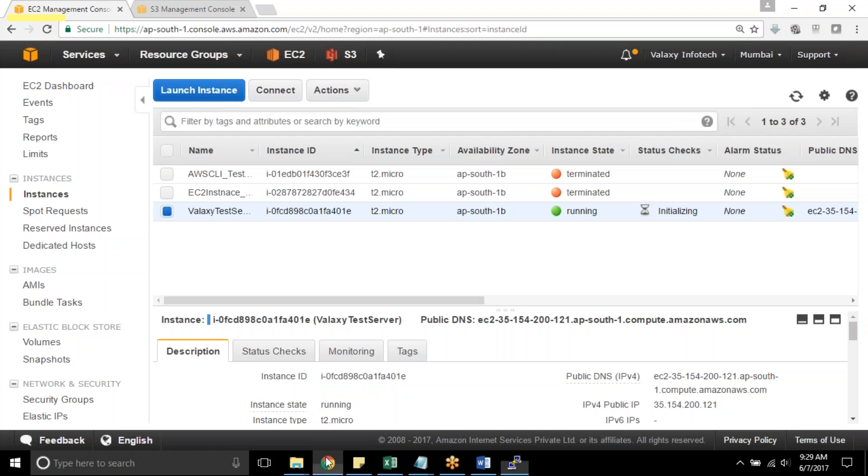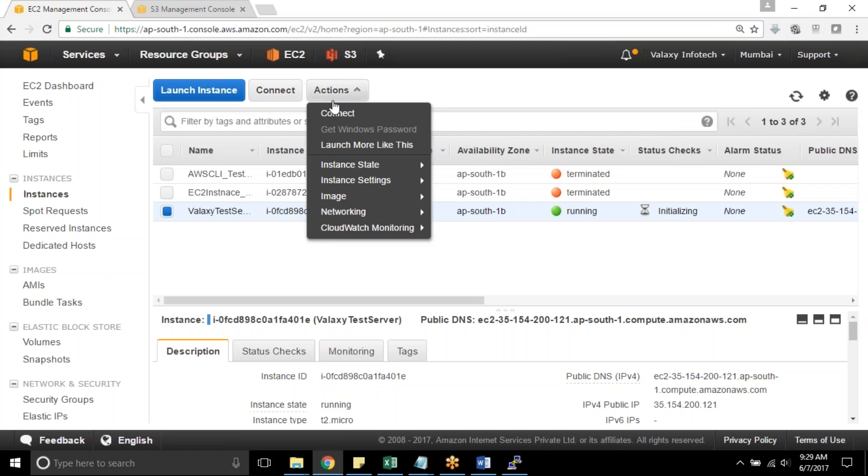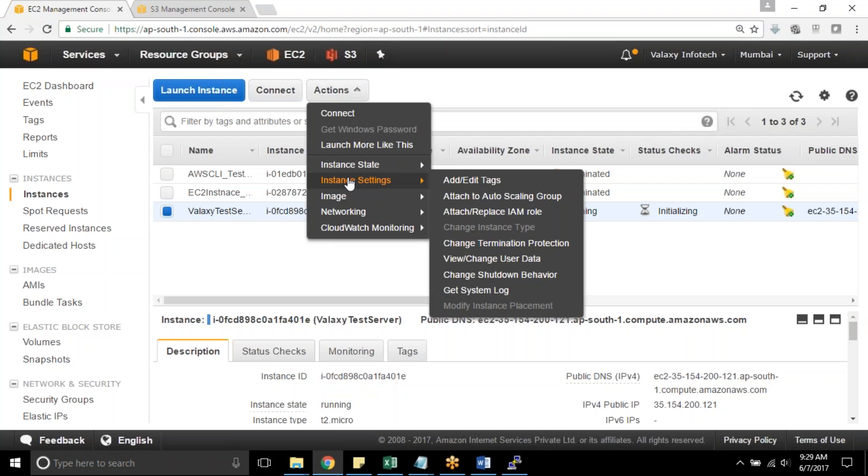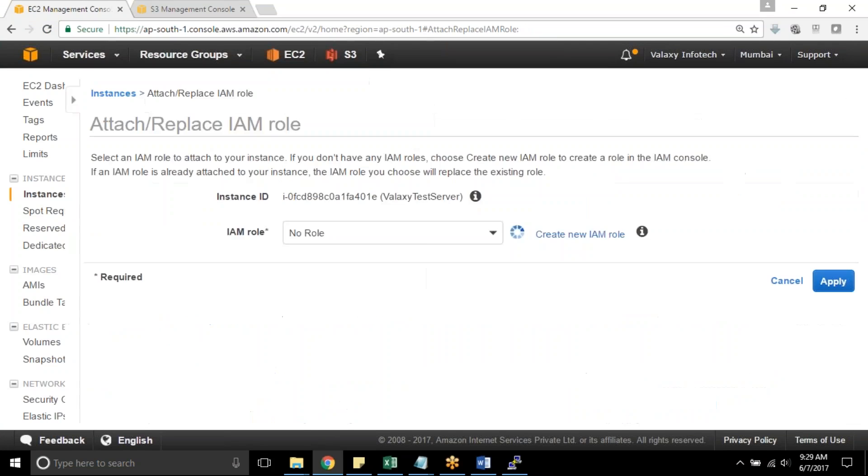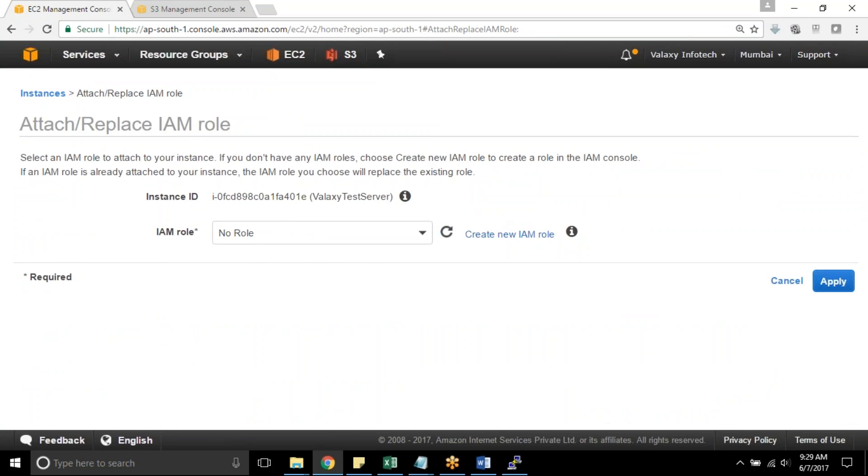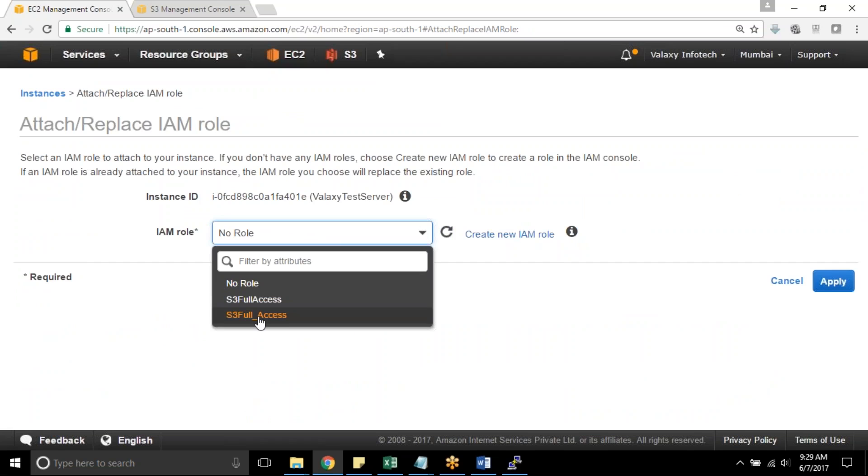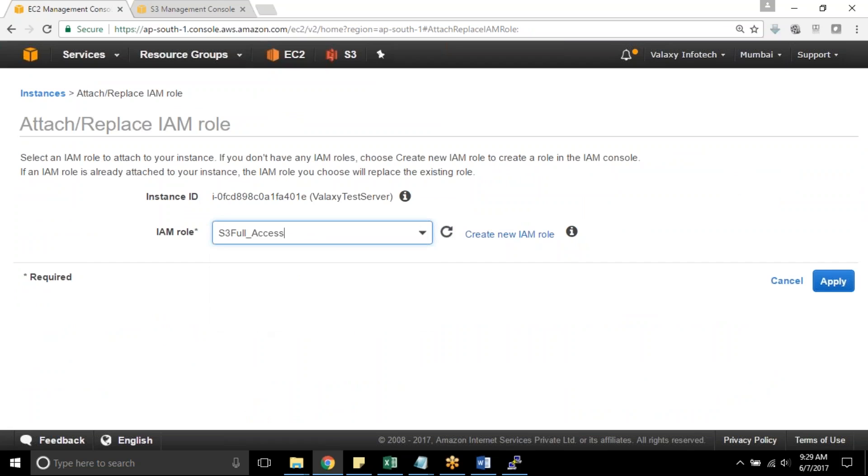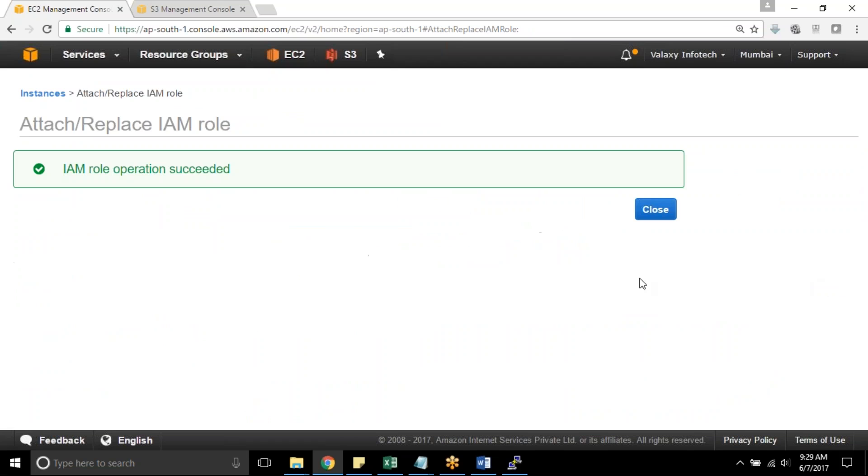So going back to my AWS console, select your respective EC2 instance, Action, Instance Settings. And there is a new feature called Attach or Replace IAM Role. Select this option. No role is attached to this instance as of now. Instance ID is Galaxy Test Server. I am selecting my S3 fully access role. Apply it.